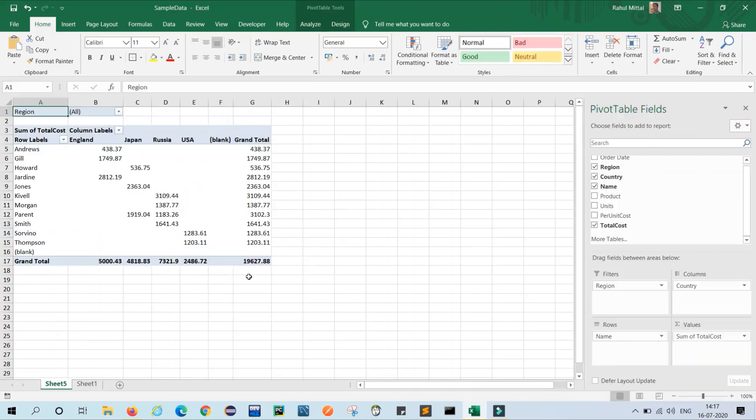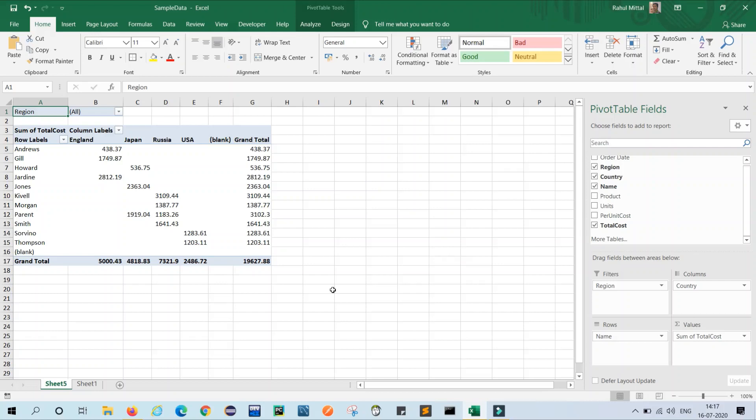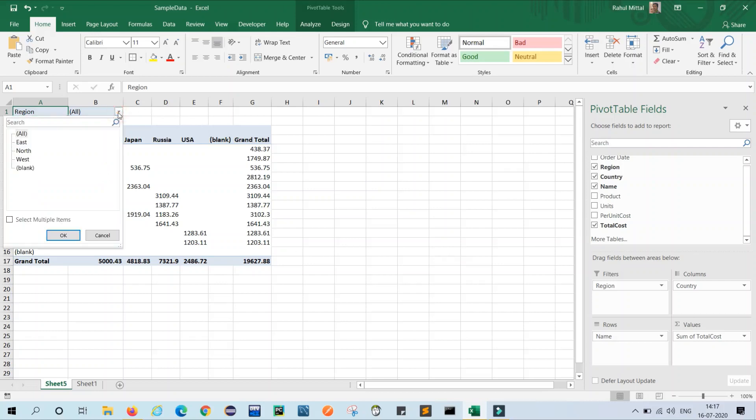And in the pivot table it is 19627.88. That means our pivot table is proper and validated properly.